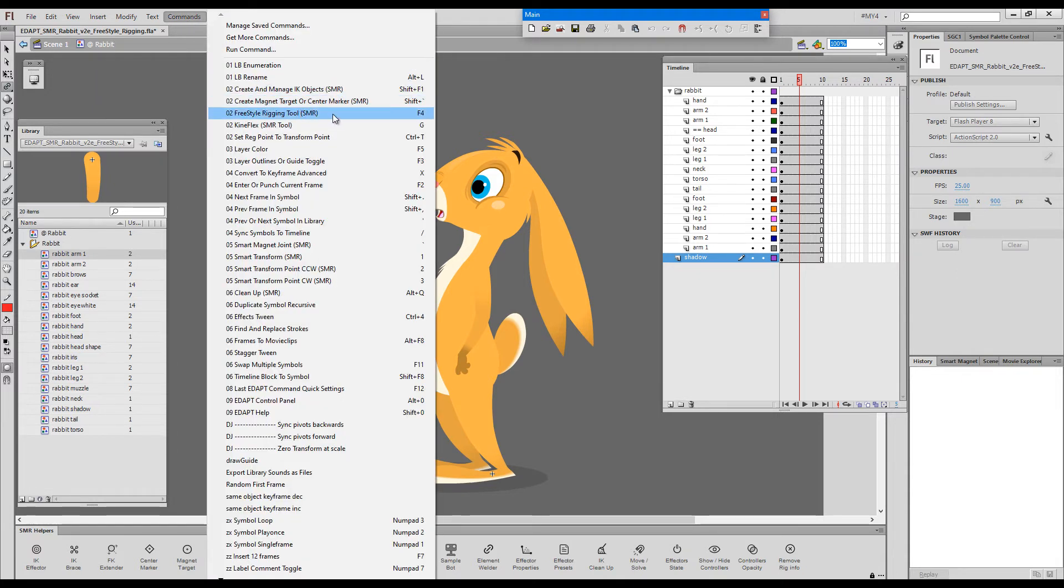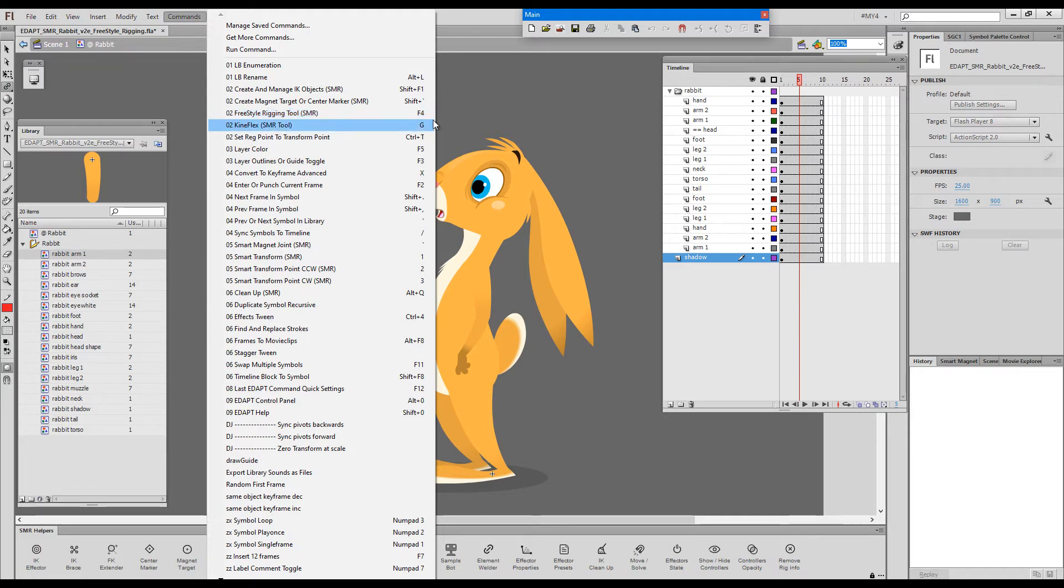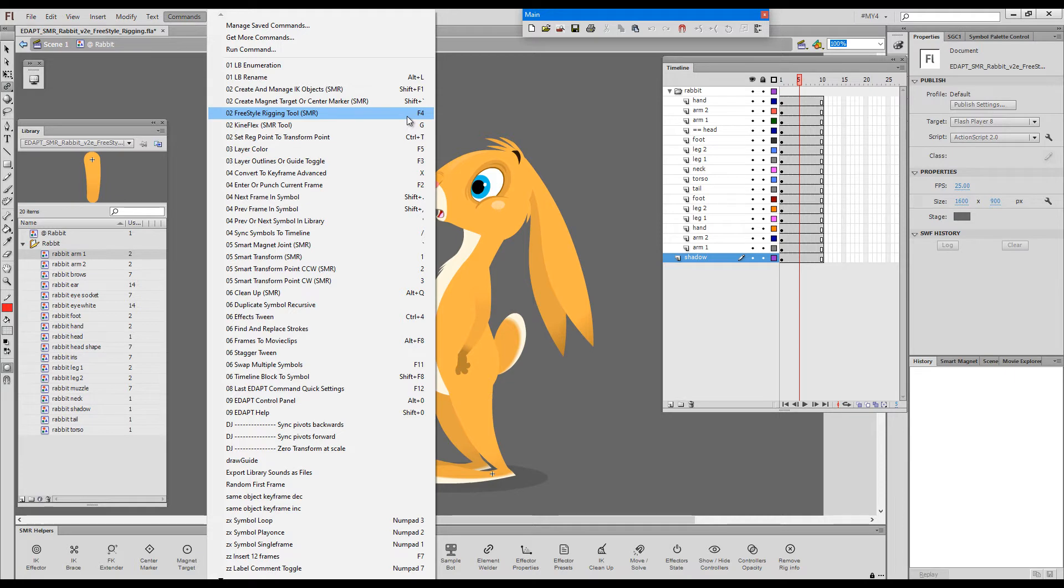In this case the shortcut key is F4. This is the default EdapTools shortcut but you can assign your own if you dislike this particular one.